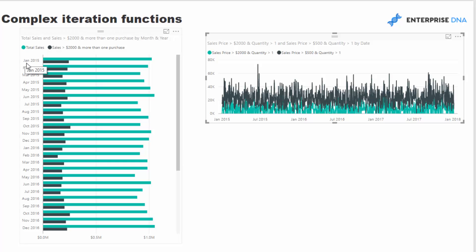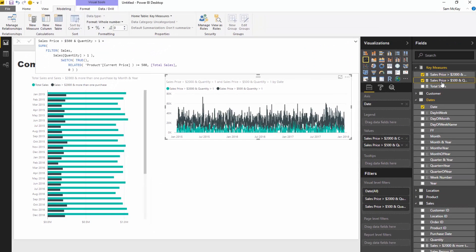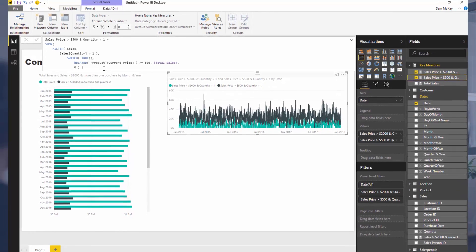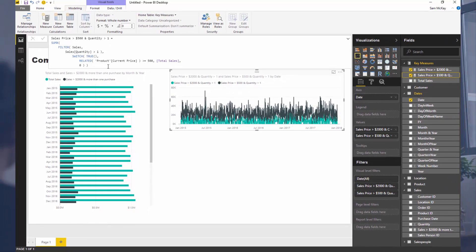Hopefully you can evaluate this function and understand how far you can take these iterating functions. You can really dive into any aspect of your data or extract very specific insights using this row context that you get inside these iterating functions. You can look at an individual row and analyze something in that row and put it inside your calculation, doing it inside SUMX, AVERAGEX, COUNTX, etc. That's how you do it.